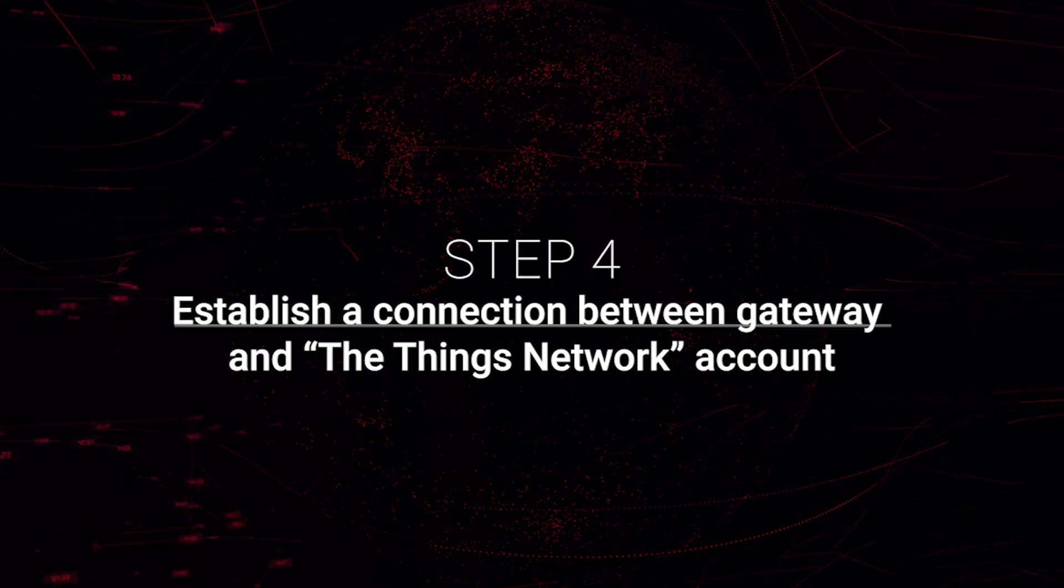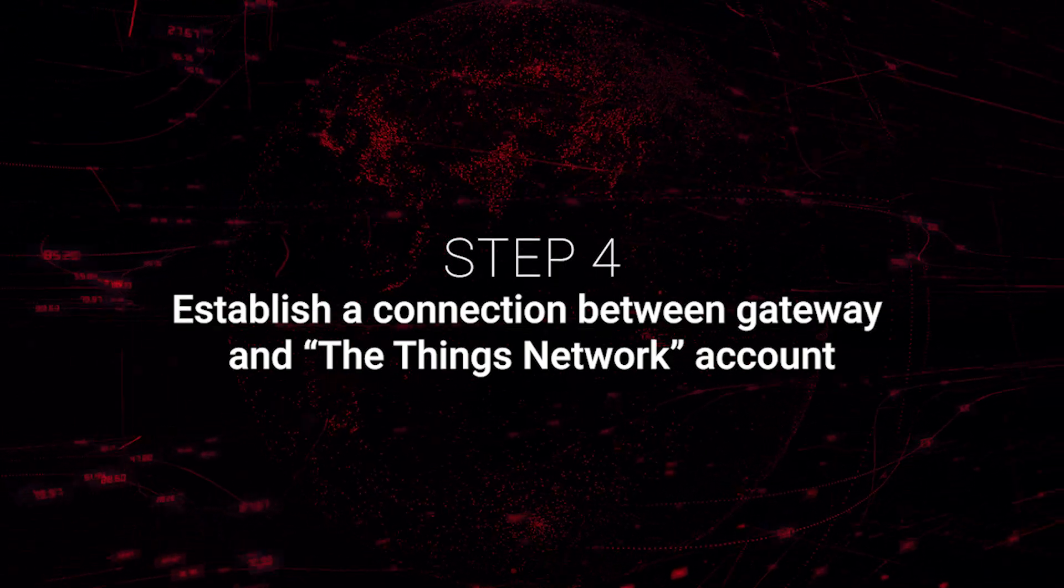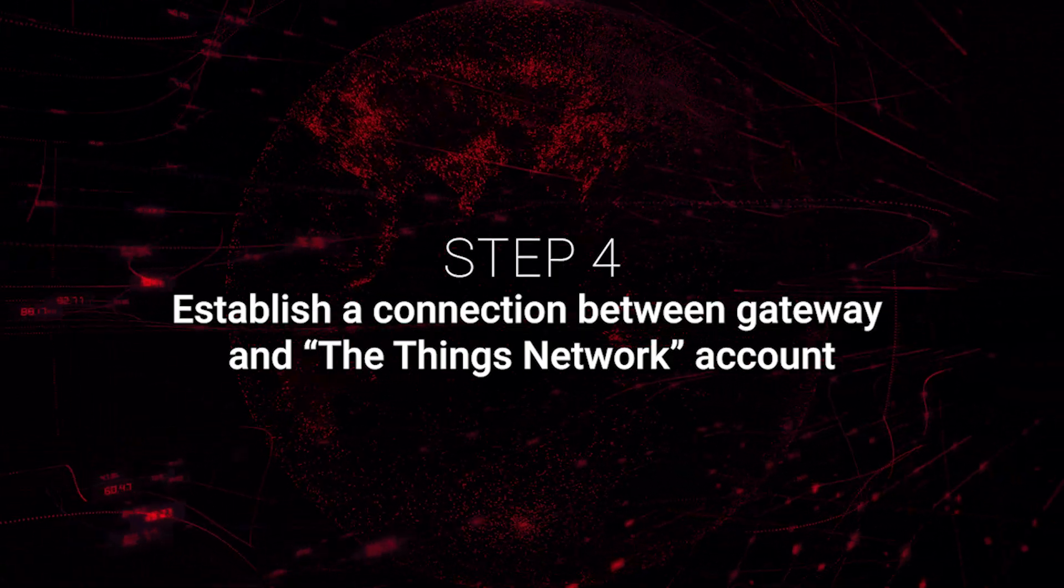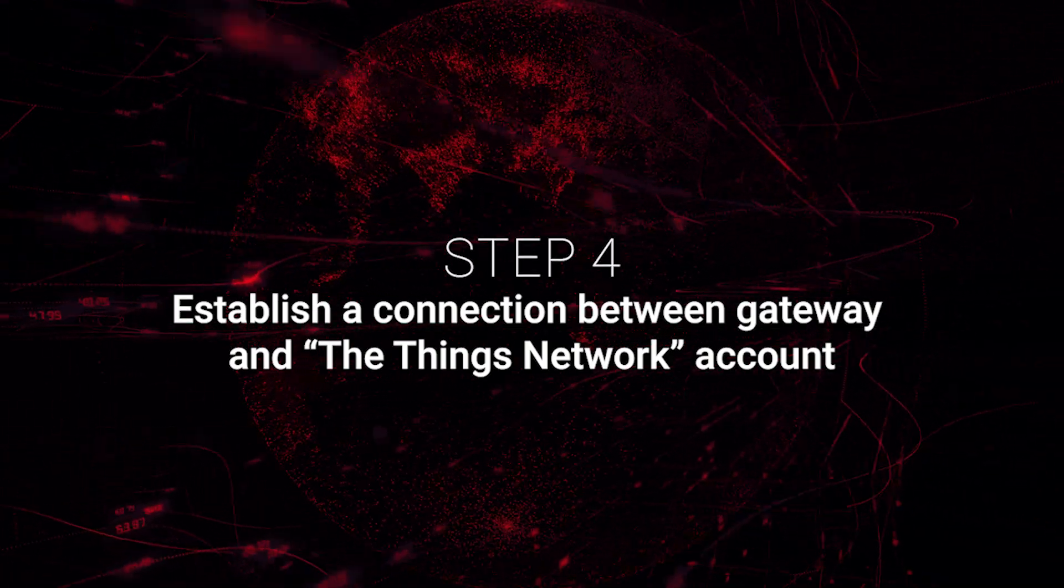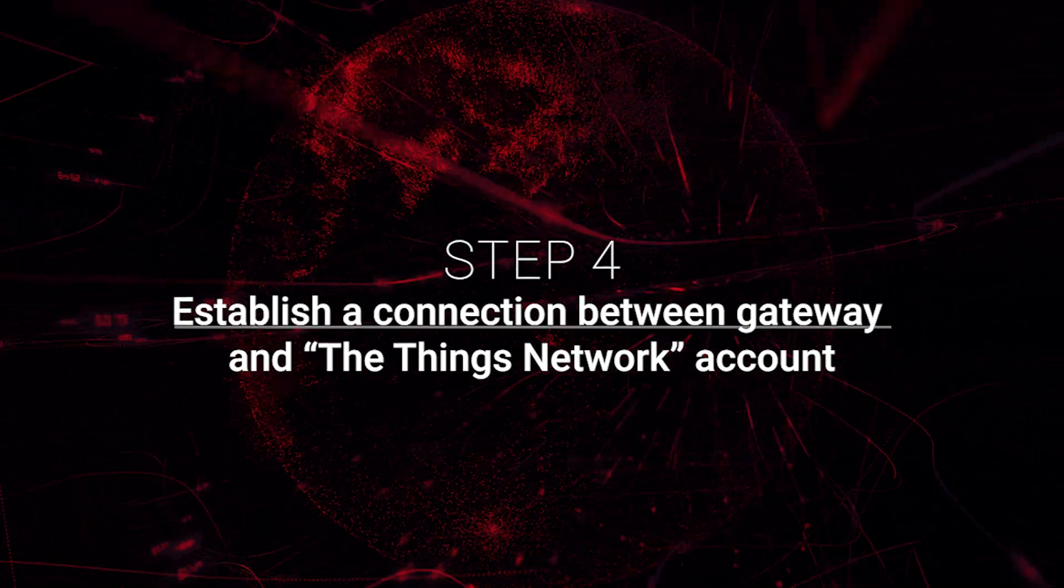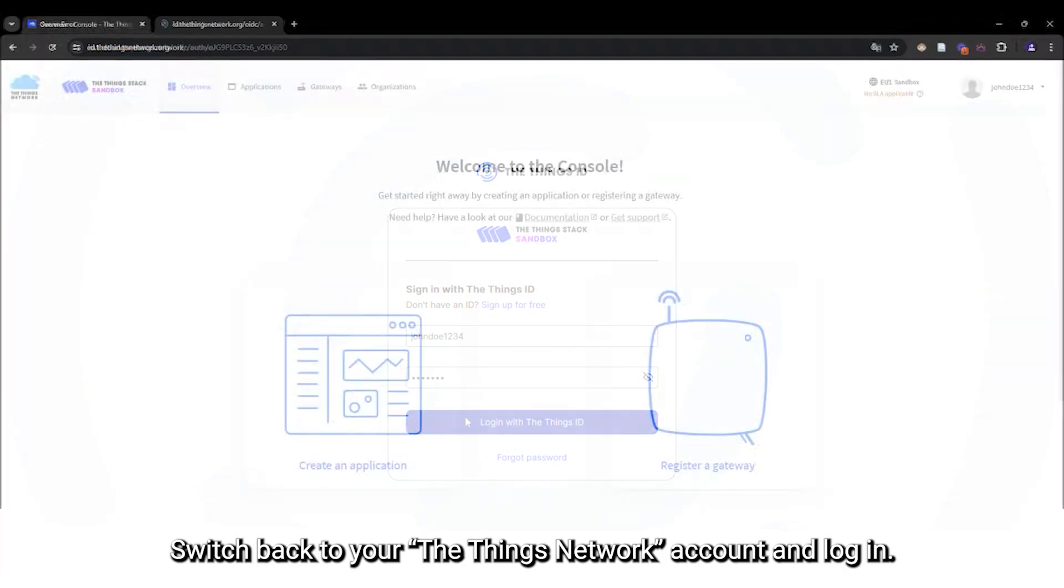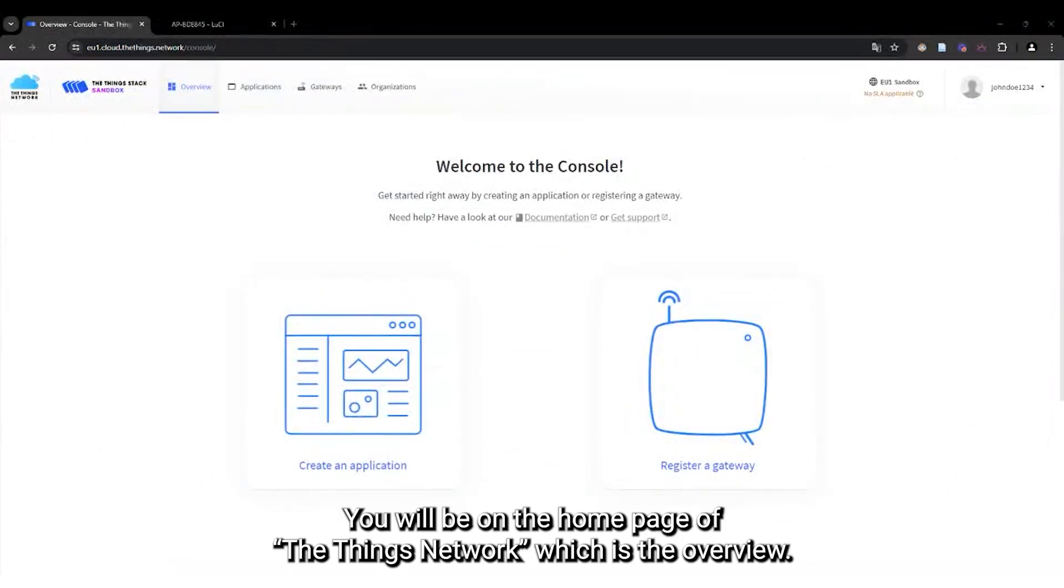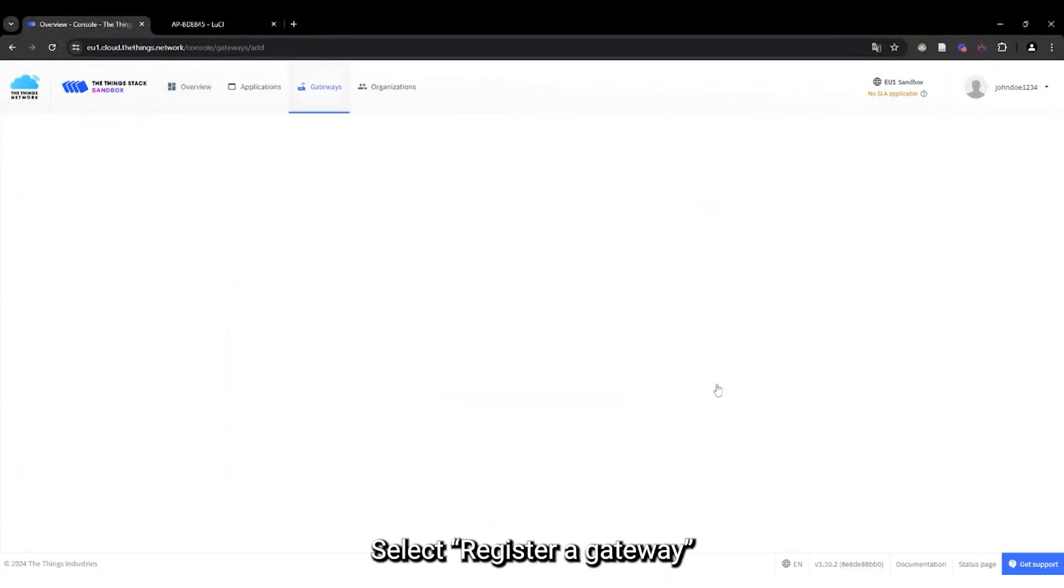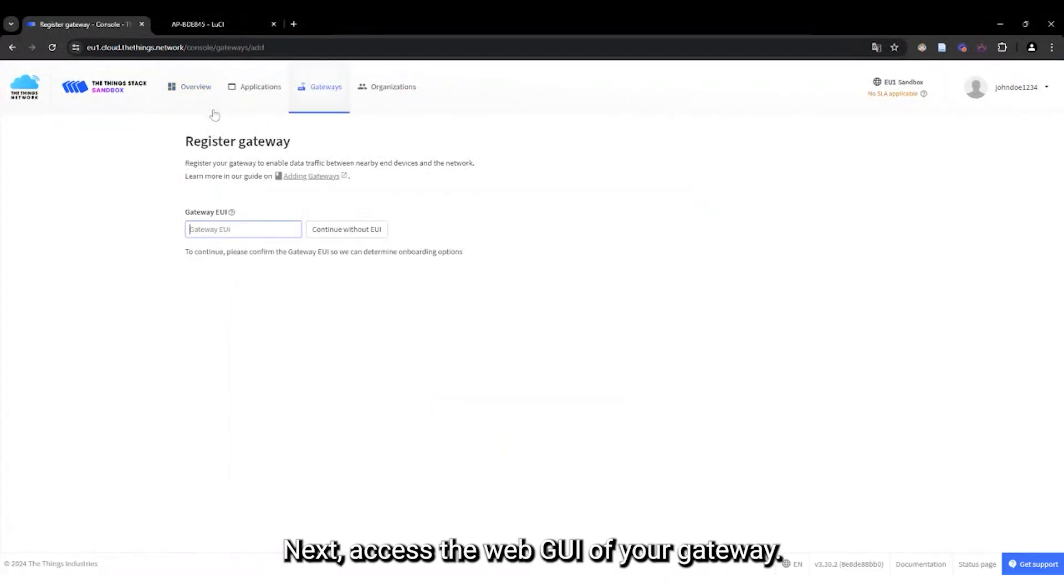Step 4. Establish a connection between a gateway and your The Things network account. Switch back to your The Things network account and log in. You will be on the home page of The Things network, which is the overview. Select Register a gateway.